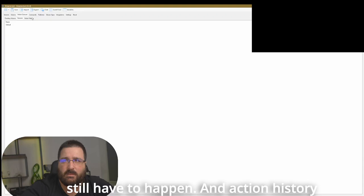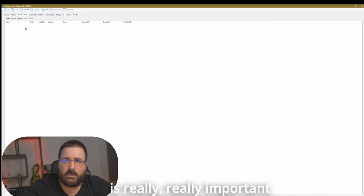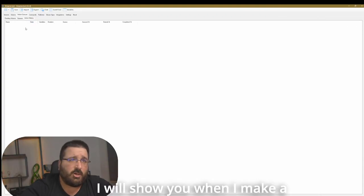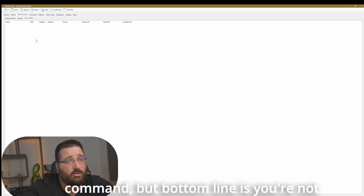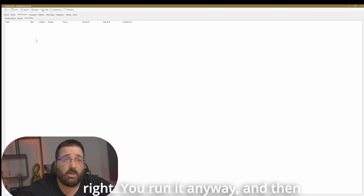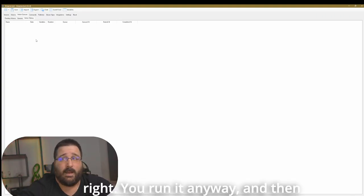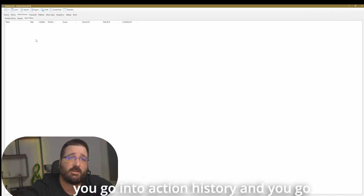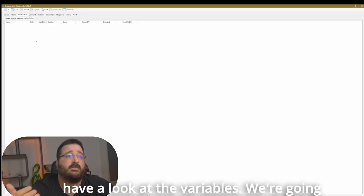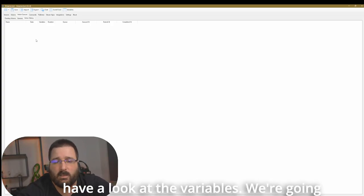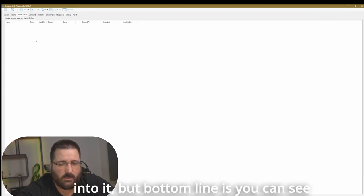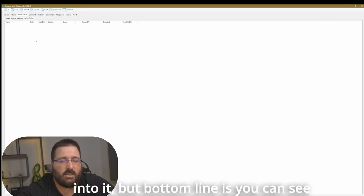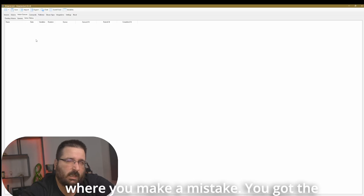So you can see when is that command happening or the other command happening. It just gives you a bit of an overview of the queue of all the actions that still have to happen. And action history is really, really important. I will show you when I make a command, but bottom line is you're not sure if a command is right. You run it anyway.